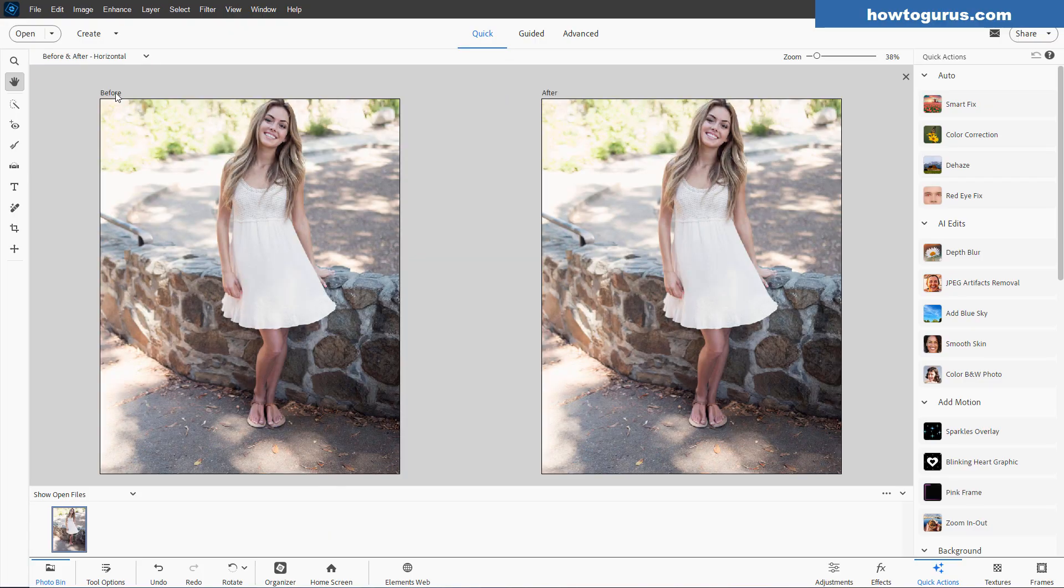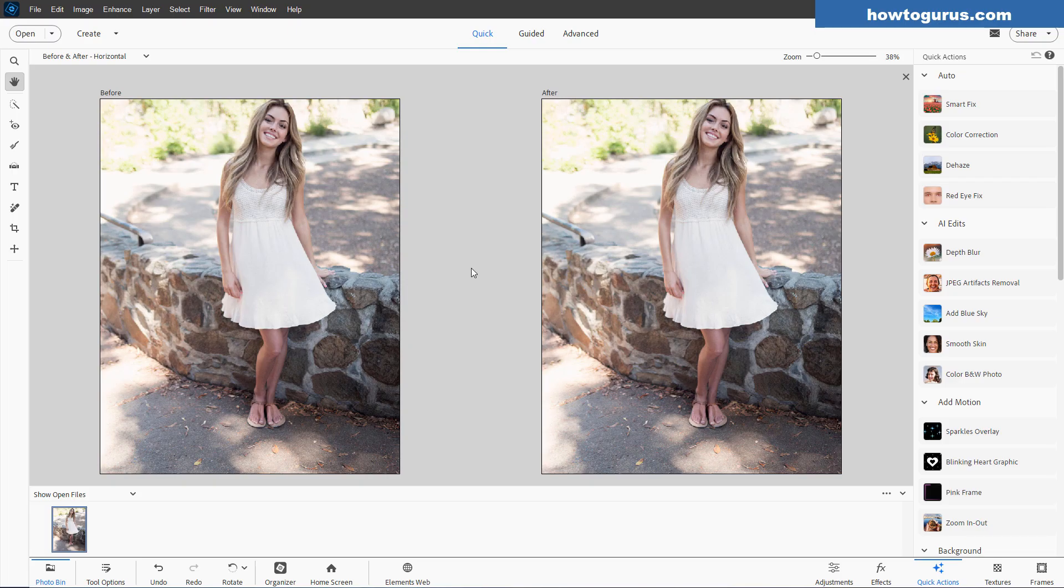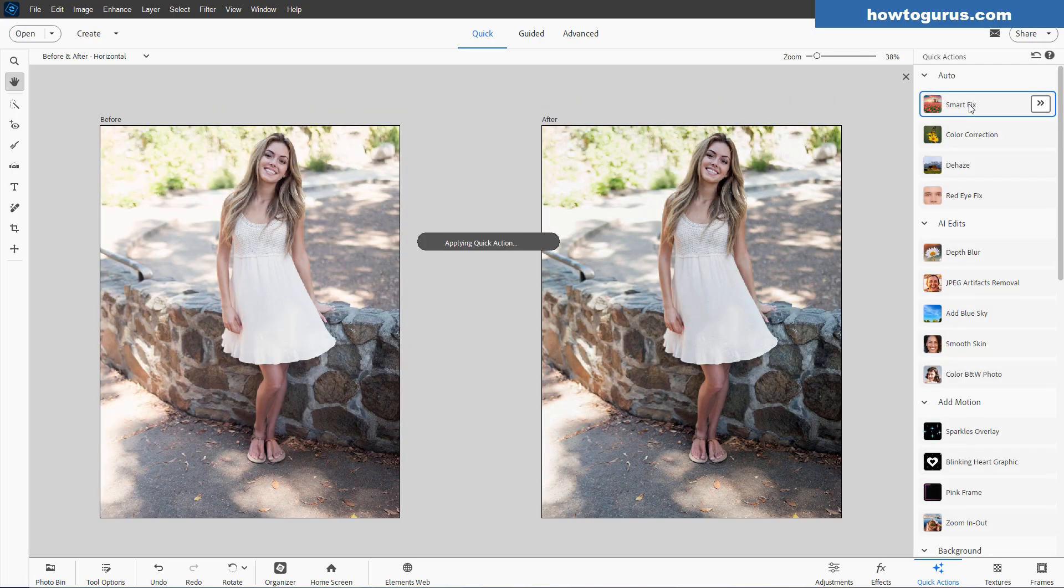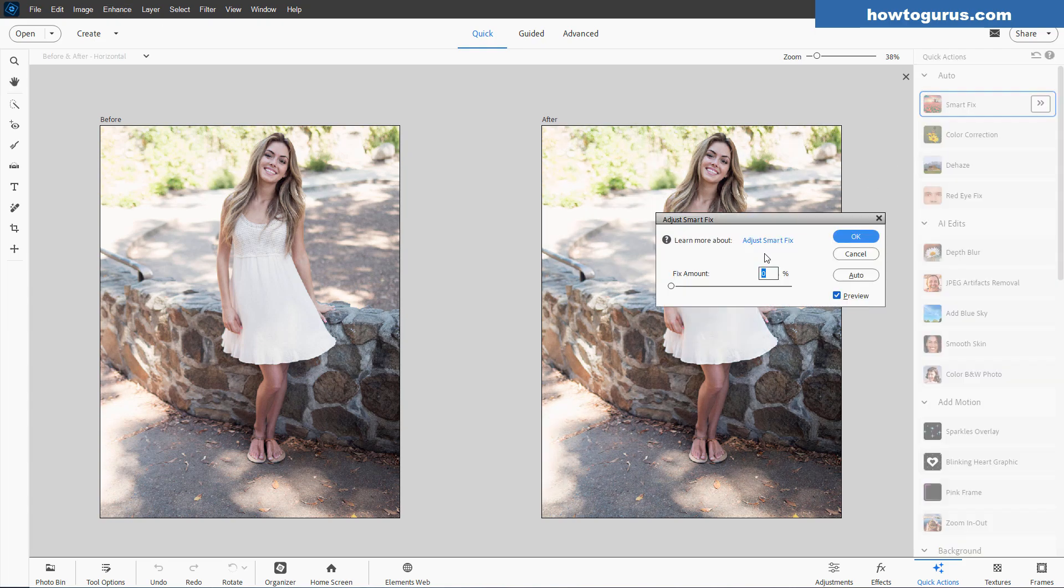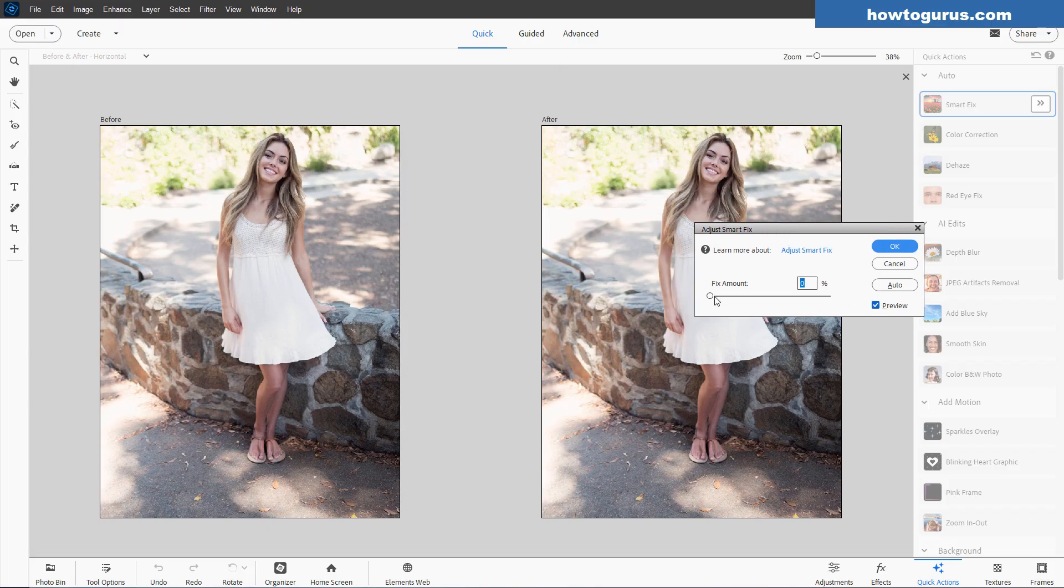and we can do a before and after horizontal. Here's our before, here's our after. We can compare directly what the effect is. And then second, if you click on SmartFix, this is just like clicking on the SmartFix up in the Enhance menu. But notice now we have this little button right there. Click on that, and we can now adjust our SmartFix.